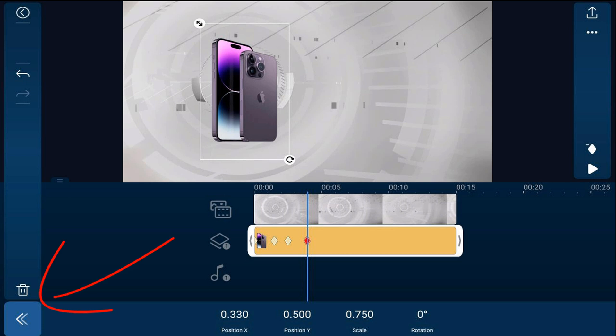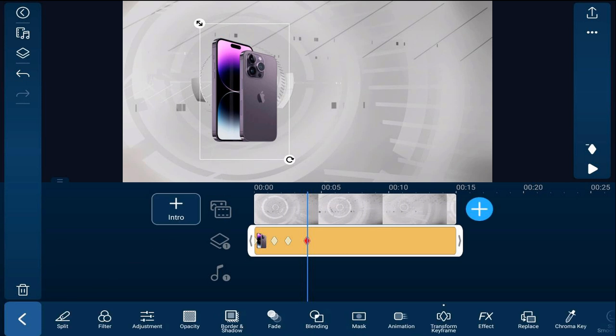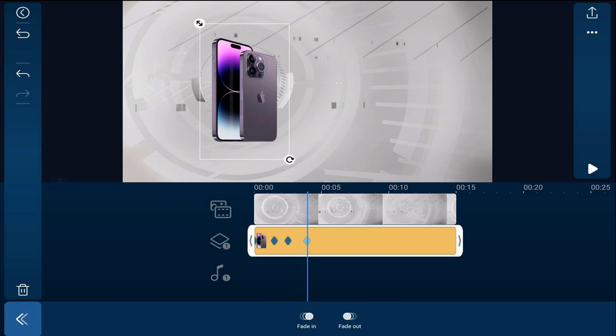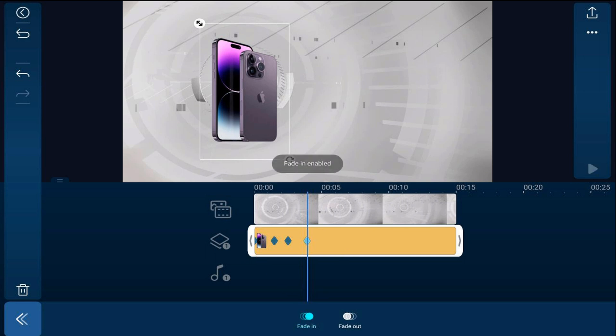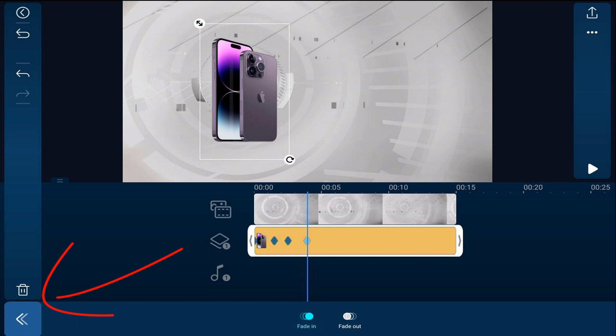Now tap back. We want this to fade onto the screen, so we're going to tap on Fade, then tap Fade In. This will make it fade when it starts playing. We'll tap back.